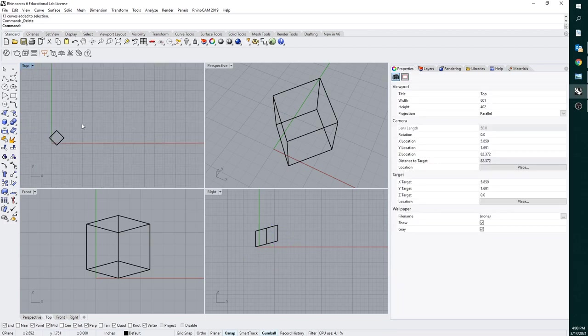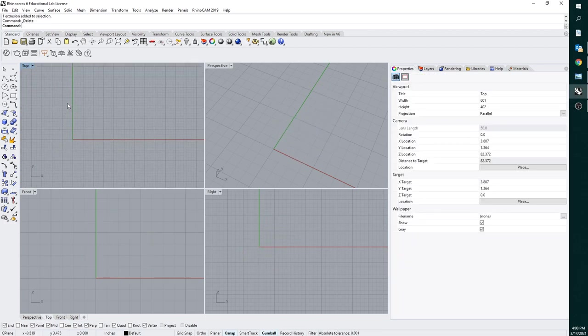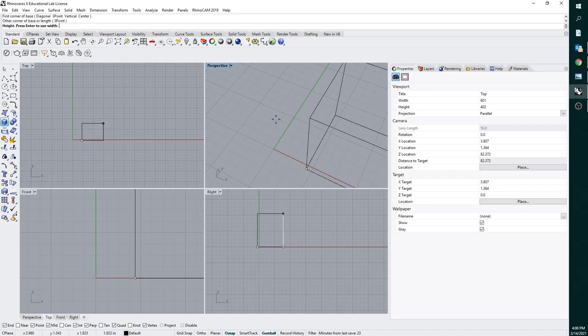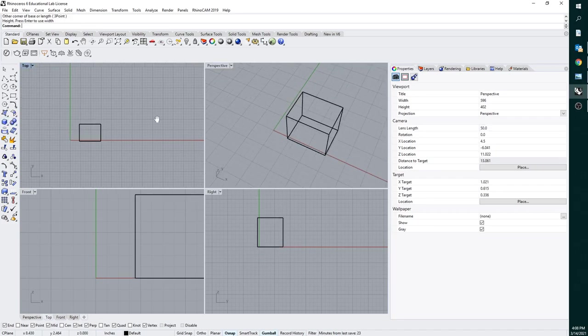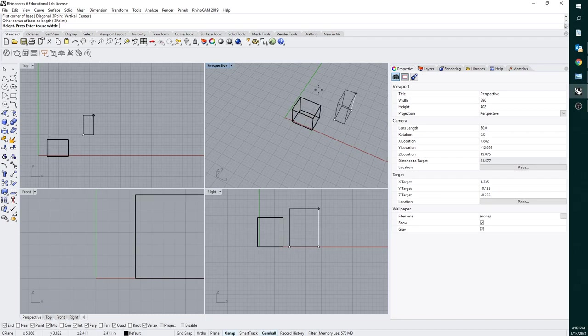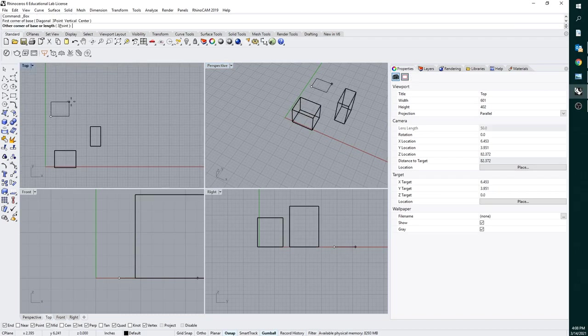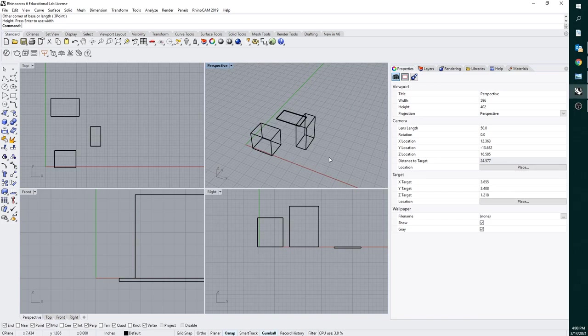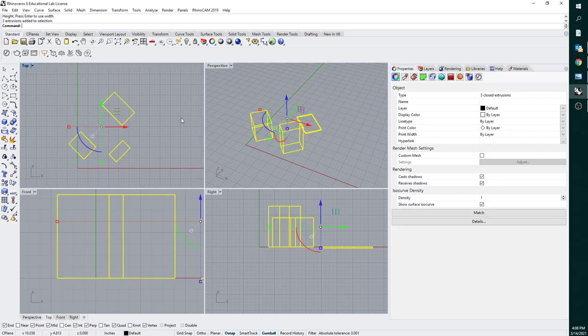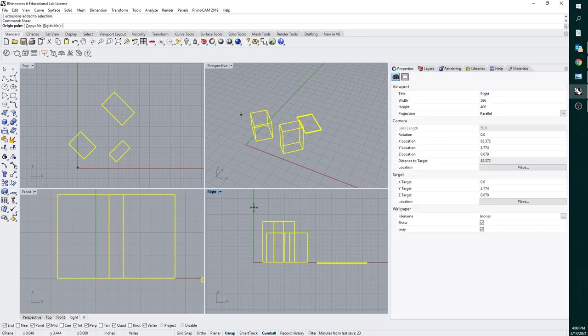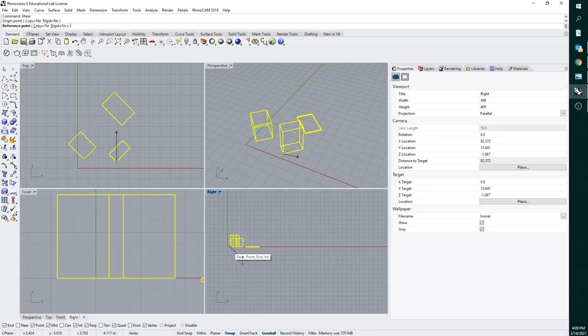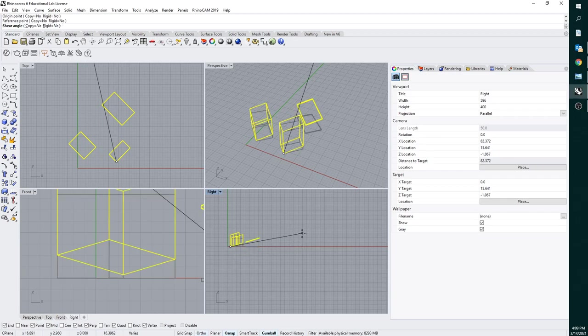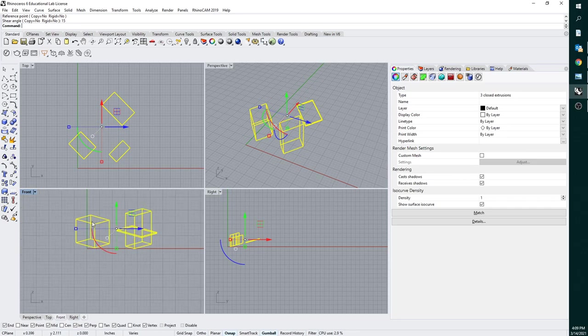Obviously, if you have more geometry than this, basically what we could do is if we have a bunch. You basically just grab everything, and then again, we'll do a rotate in plan view. We'll go over to our right view, and we'll do the shear again. We'll grab a point over here, and then again, just hold shift and go all the way out to the end over here. And then we'll do 15 again.